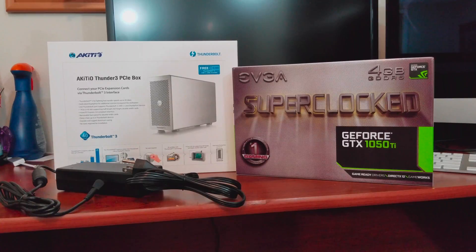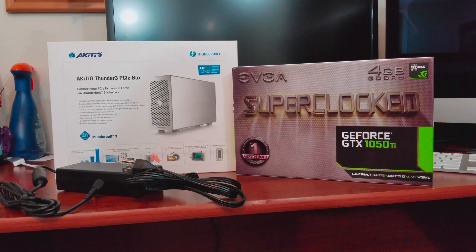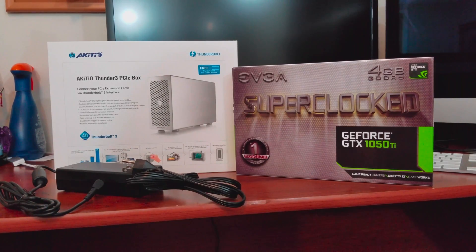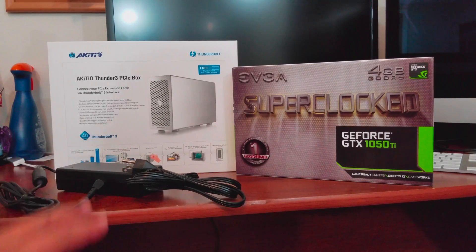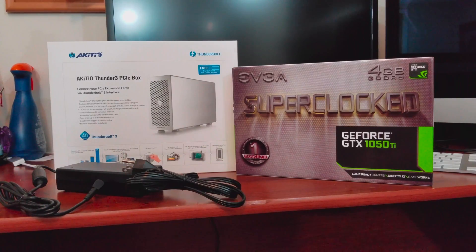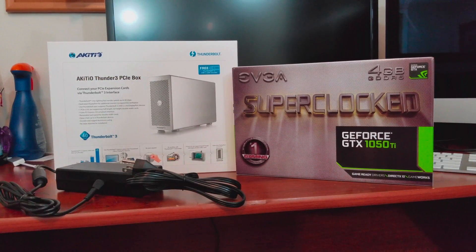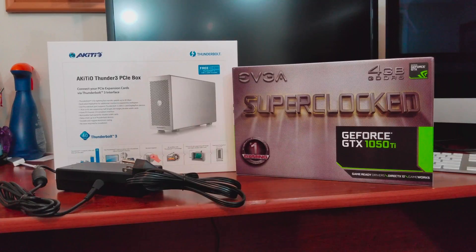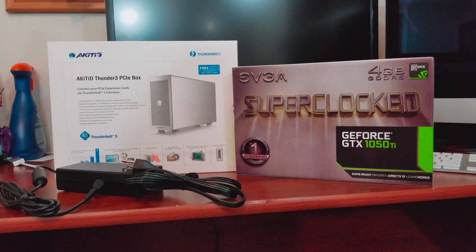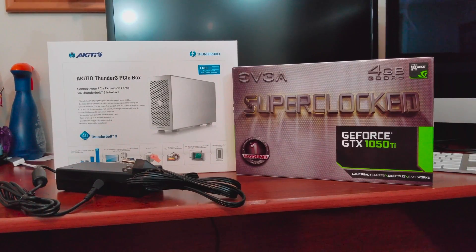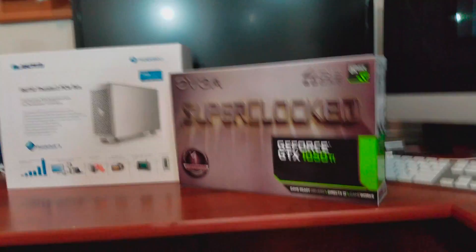Hey, what is going on YouTube and thanks for tuning into another video. Today I wanted to show you this Akiteo Thunder 3 PCIe box. Now this unofficially allows you to convert this box into an external GPU.